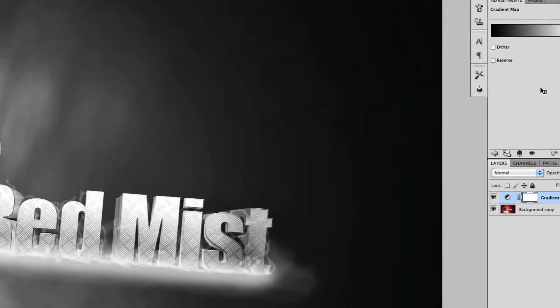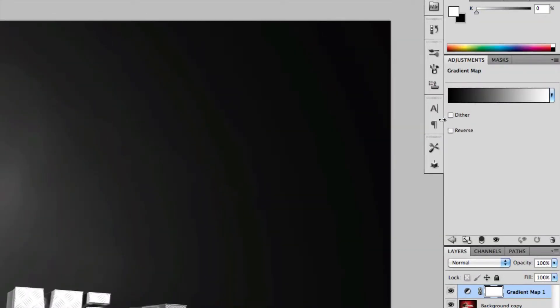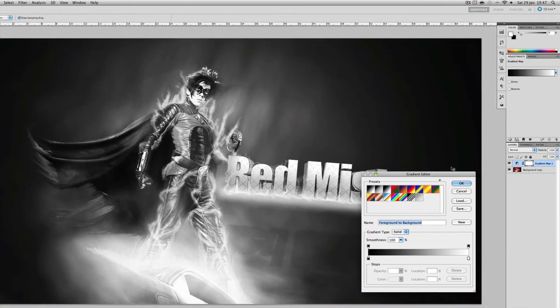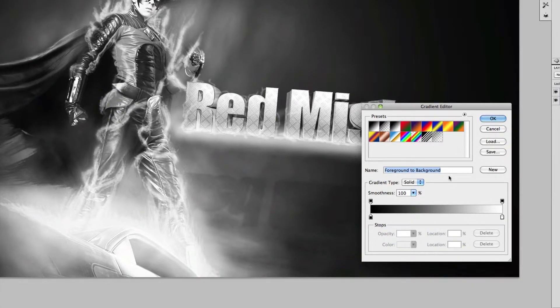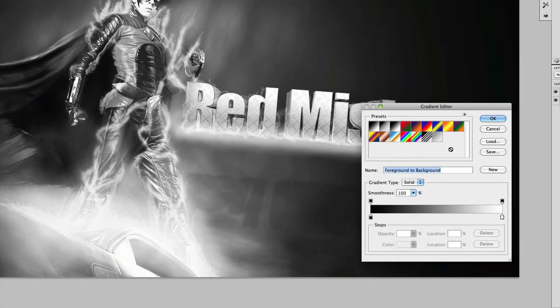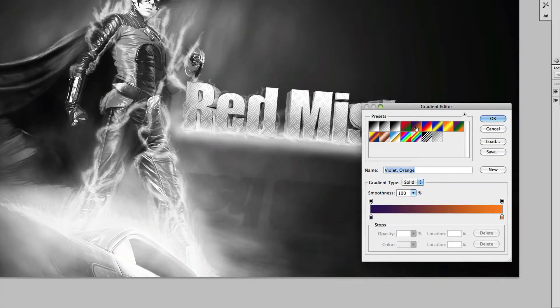So first you're going to want to click the colors to bring up the gradient editor. Here is where you can change the color of the gradient map. So basically to explain how gradient maps work I'm just going to use an example of this purple to orange one.